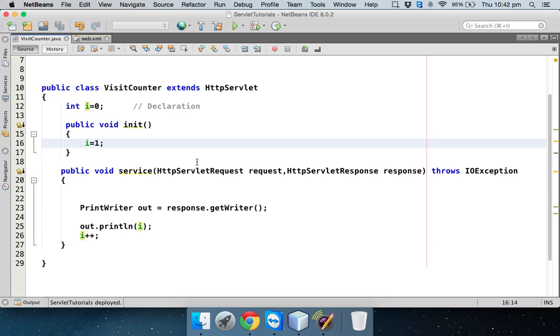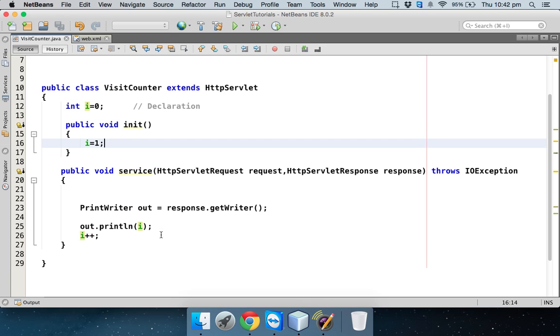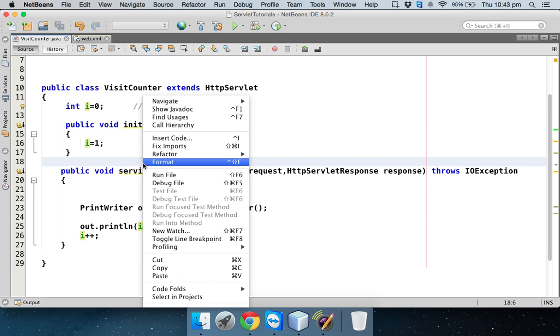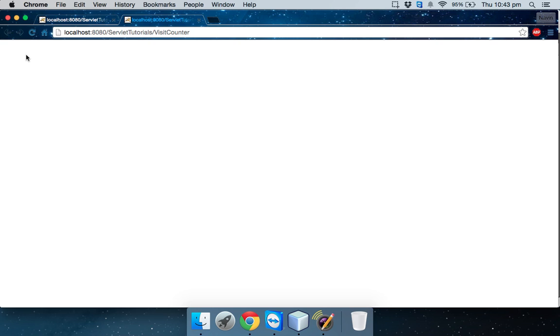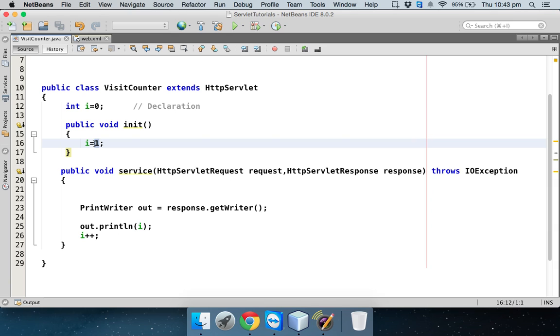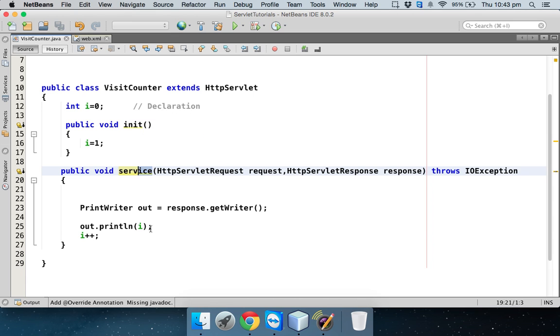Now what happens is, if I refresh, you can see when I refresh this page, it's again one because the initial value was zero. As long as you run this application for the first time after deployment, let me save it again. If I deploy it, let me delete this file again and if I run this, you can see the answer is one. Even if you define the value as zero here, first it will call a method which is init, which will assign a value one to i, and then it will jump to service. Because since you are running for the first time, it will go to init and then service. In service, I am printing the value and saying i++.